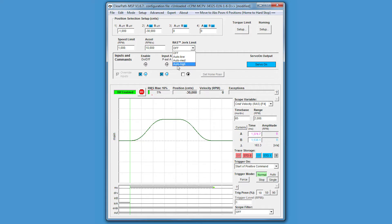This differs from a ClearPath SD in that the ClearPath SD does not have the motion controller built into it, so it doesn't have that prerequisite knowledge to create an auto-generated RAS feature. With the SD series, you're actually choosing a numerical value to set your smoothing - you might see something like 4 milliseconds or 16 milliseconds. The higher the number, the more smoothing you get and the more rounded these corners look.